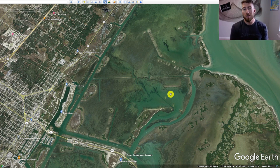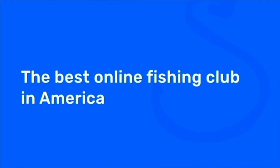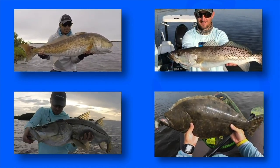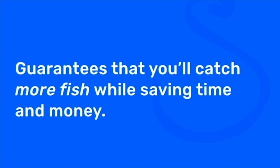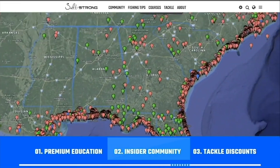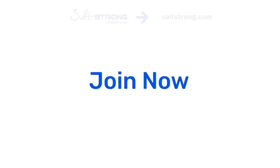I hope this tip was helpful for you guys. If you want to see more awesome fishing information and more tips on how to scout these satellite maps, we've got a whole mastery course on exactly how to do this in the Salt Strong Insider Club. If you're new to Salt Strong, just know that we're the best online fishing club in America because we literally guarantee we're going to help you catch more redfish, more sea trout, more snook, and more flounder. There's nothing else like it. We guarantee all of this with premium education, a private insider club, and enormous discounts on the best saltwater fishing tackle. Definitely join us in the Insider Club — we're looking forward to seeing you guys there soon.